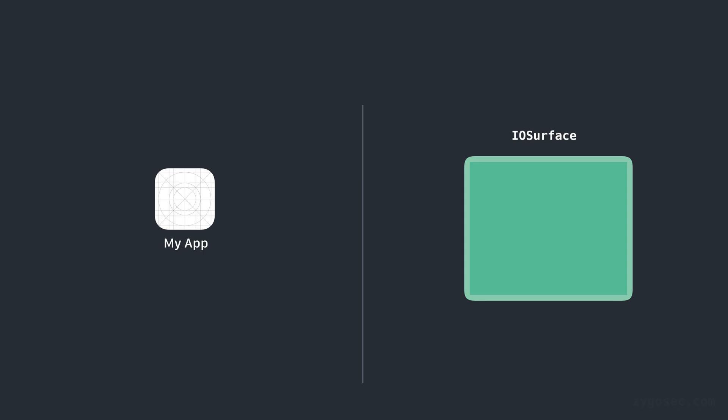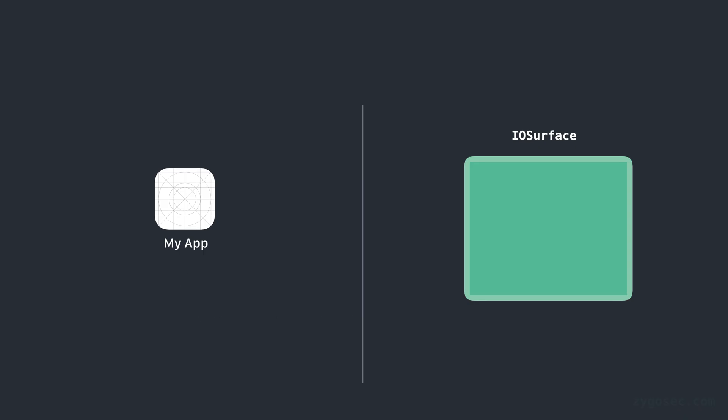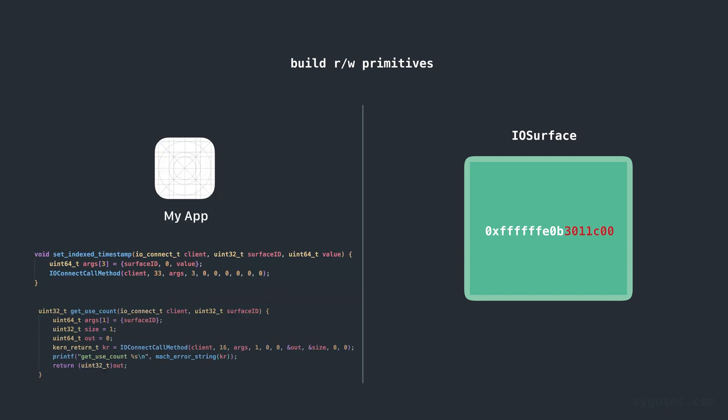At this point we're completely free to read and write to this IOSurface object because we still have read and write permissions to that underlying physical page due to the dangling PTE. With some creativity we can go on to build read and write primitives for the wider kernel address space by modifying certain pointers within the IOSurface object and then interacting with the IOSurface object through legitimate API calls to get and set data.